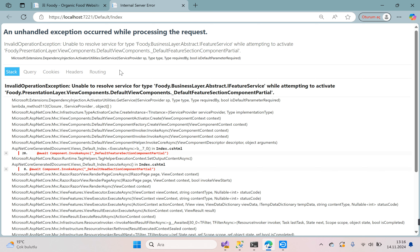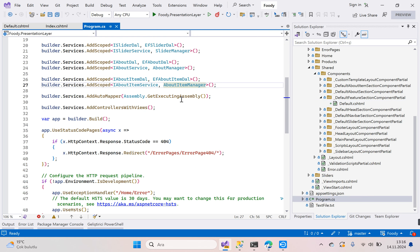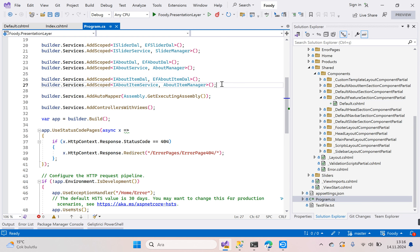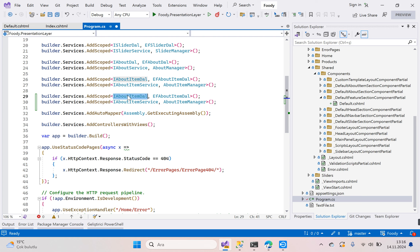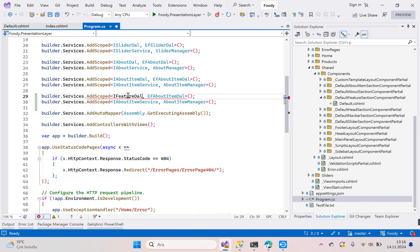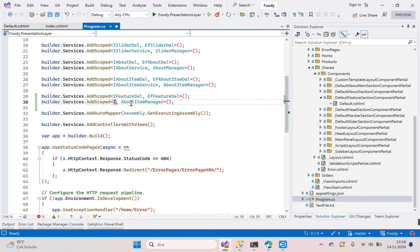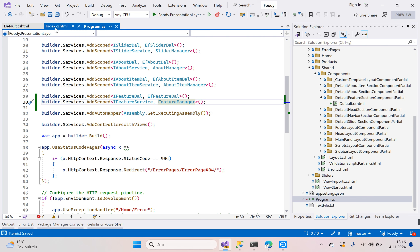We have an InvalidOperationException error. Go to Program.cs and we need to register the dependencies. Copy these two lines and paste them: IFeatureDal / EFFeatureDal, and IFeatureService / FeatureManager. Go to Index again and run.